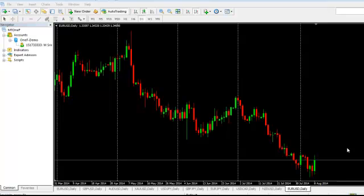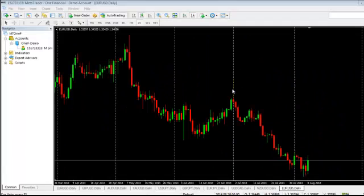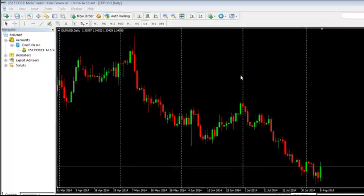Hi, Srinos here. In this video we are going to learn how to install custom indicators and expert advisors into the MT4 platform. First, open the MT4 platform where you want to install your custom indicators.